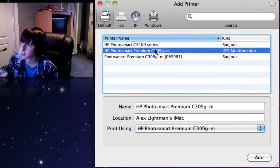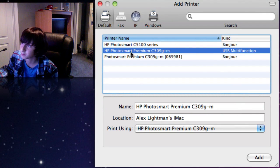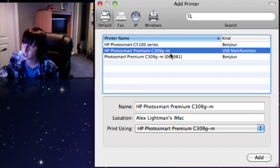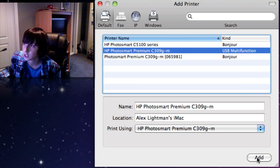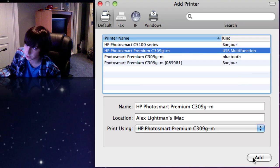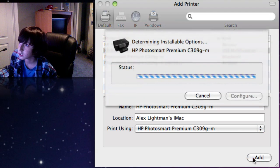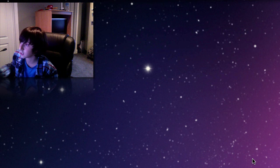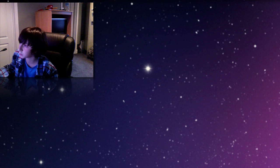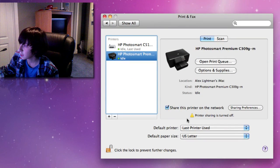Then go ahead and click the plus button and re-add it. There's my printer — it's the HP Photosmart Premium C309GM, and it is connected via USB. So we're going to go ahead and click Add, and it'll just re-add our printer. That's going to refresh it.